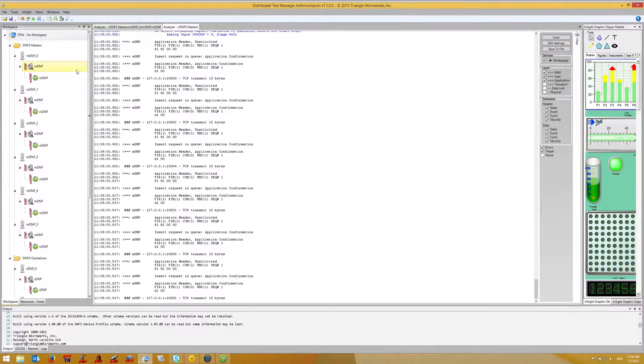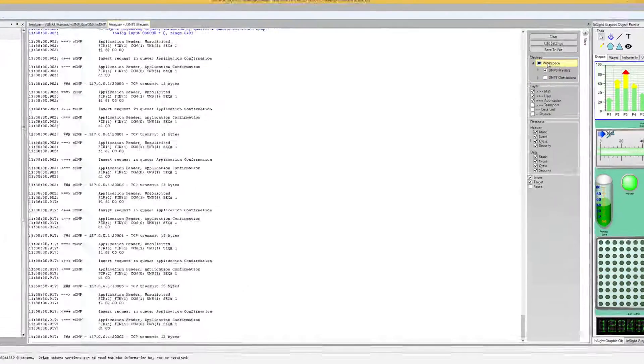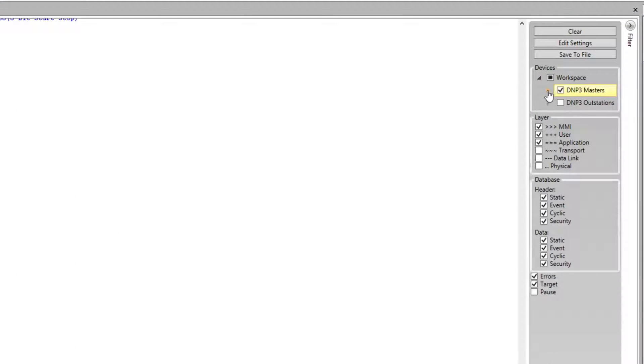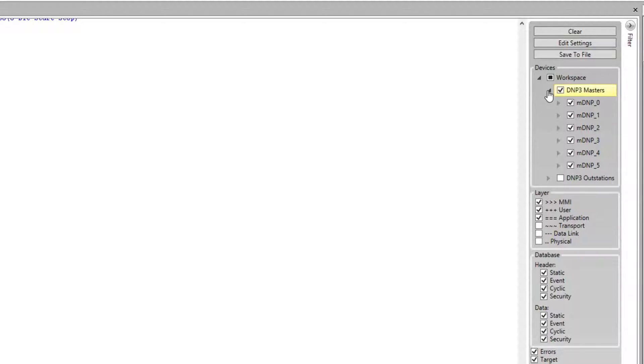Once again, a new tab opens with the protocol analyzer. If we look at the filters, we can see that DTM has automatically configured the filters to show each of the devices that are in the folder.